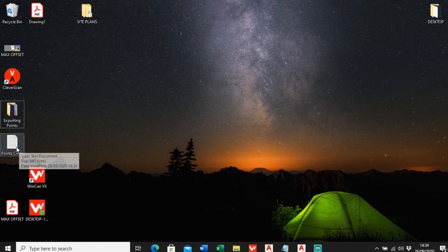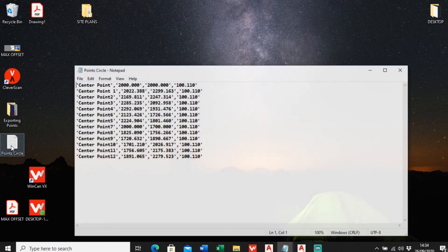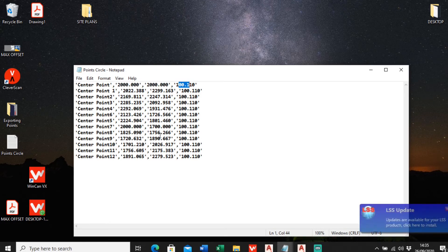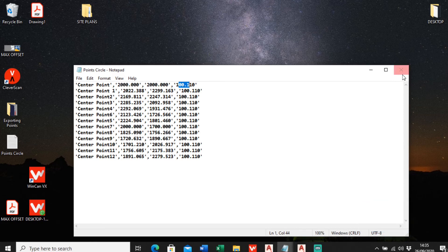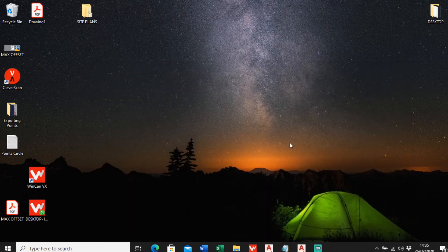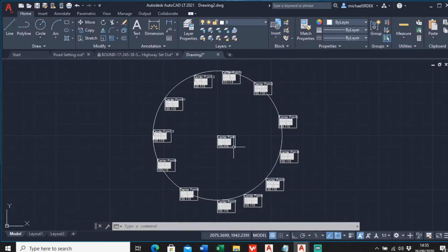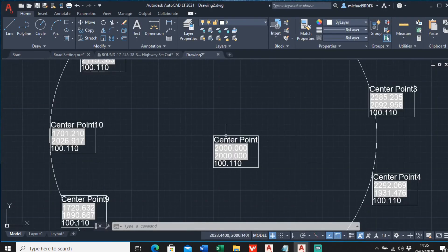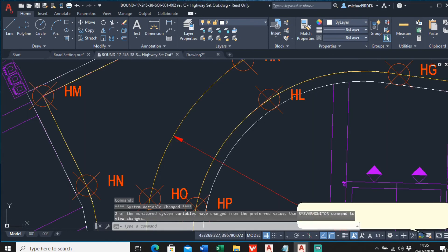Back on the desktop, here's the notepad output. As you can see it's got the point ID, easting, northing, and height information. That's really how you make a block with attributes to extract information.